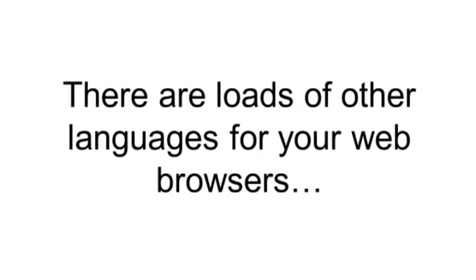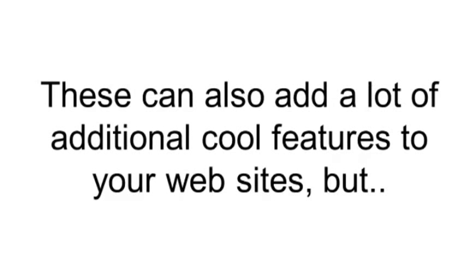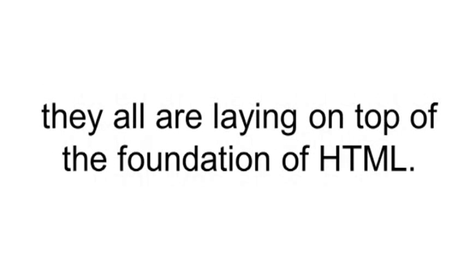There are loads of other languages like jQuery or JavaScript or PHP that also add a lot of additional cool features to your websites, but they all are laying on top of a foundation of HTML.